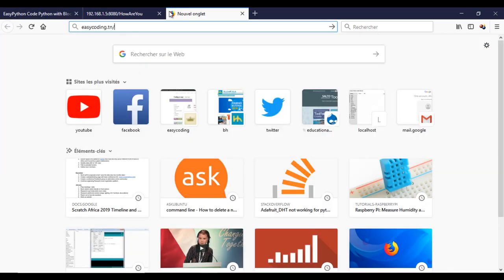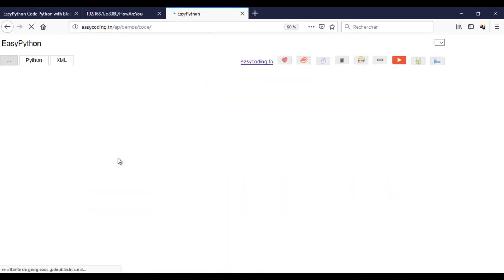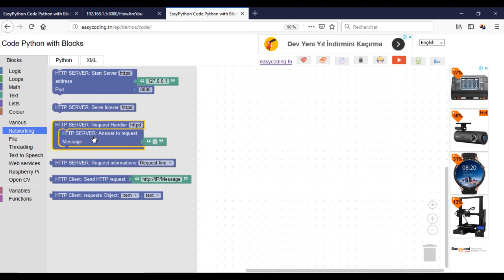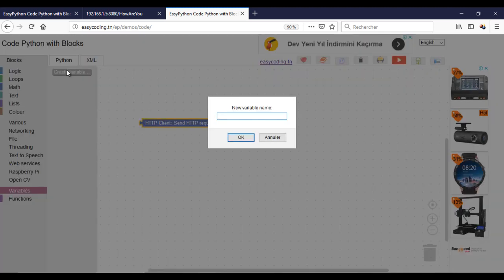Now I will program the client part to send the HTTP request. I will create a variable that will contain the real answer from the server.